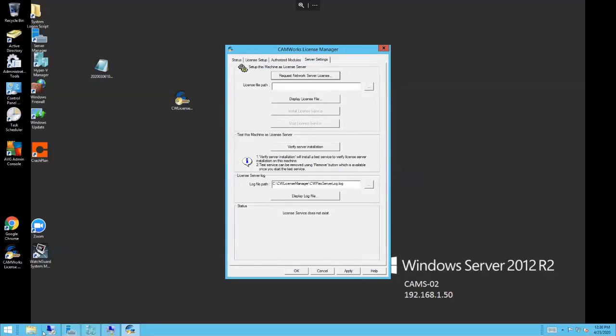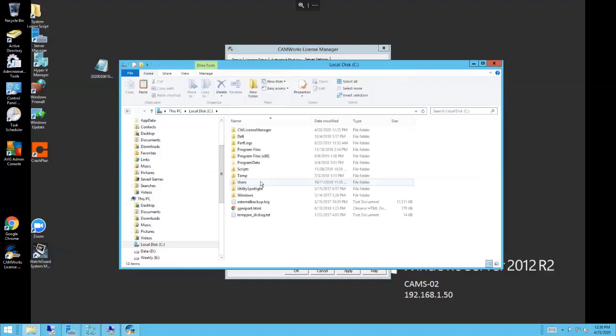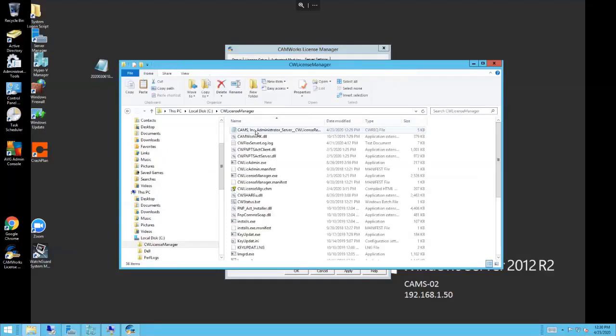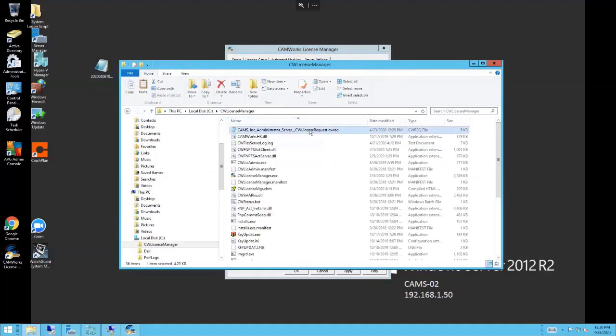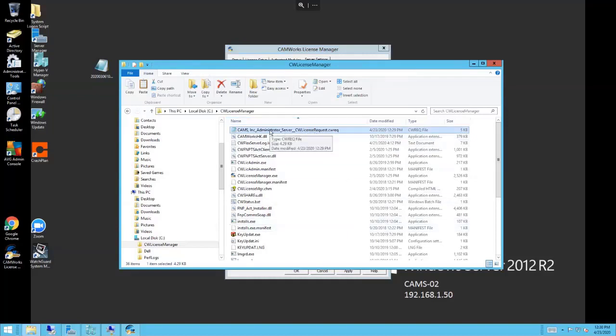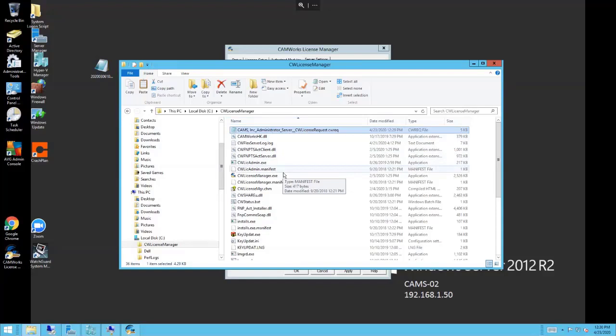I'll go ahead and OK that, close that, and grab that file here to show you. That's the license request file just created. That file needs to be emailed to gt.register@hcl.com or register@camworks.com. You'll send that to them, they'll read this in because this captured your MAC address, and they'll send you a license back that's encrypted for that MAC address.